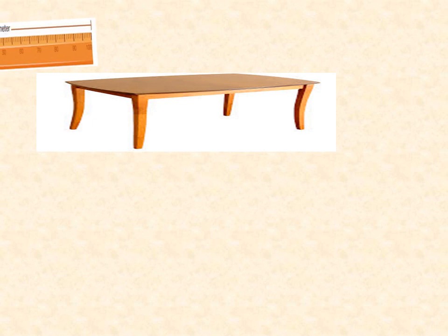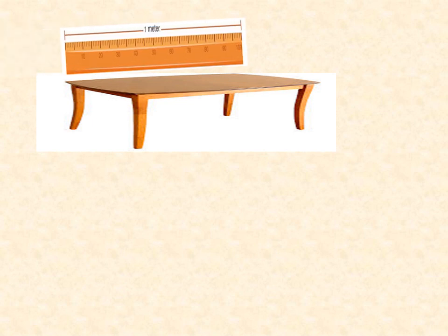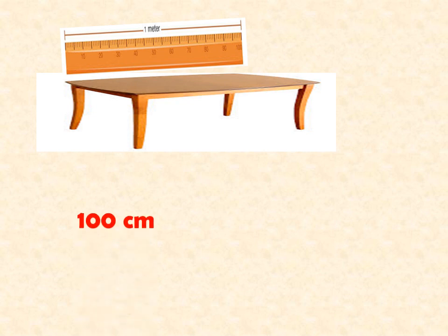How about the length of this table? How long is it? It's 100 cm long or equal to 1 meter.